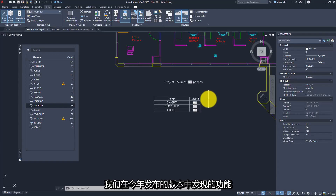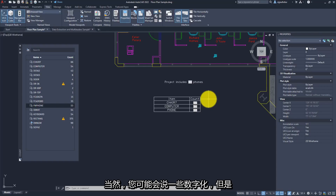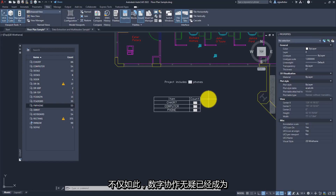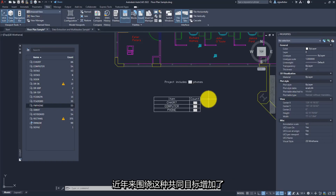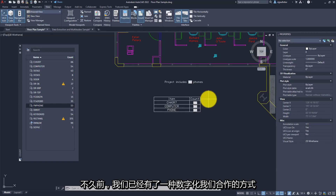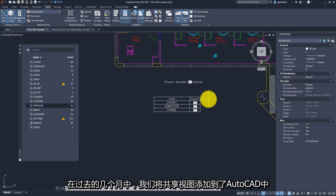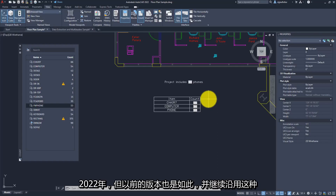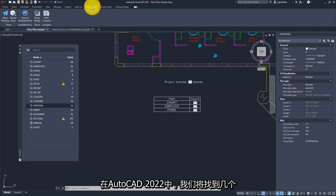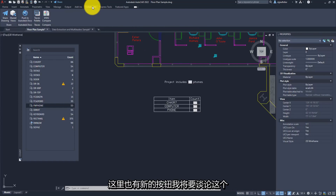Continuing with new features in this year's release: over the past year, it's certainly no secret that the world has become more digitized, and digital collaboration has become more important than ever before. Looking back at AutoCAD's recent history, we've seen a lot of features added around digitizing collaboration — shared views, and within the last few months, the Publish to Autodesk Docs functionality added to AutoCAD 2022 and previous releases as well. Continuing down this theme, on the Collaborate tab inside AutoCAD 2022, we find a couple of new buttons.